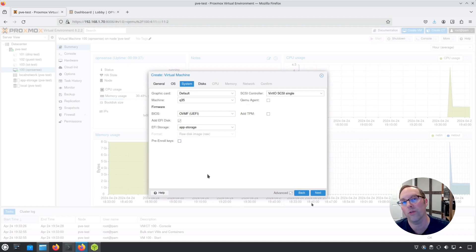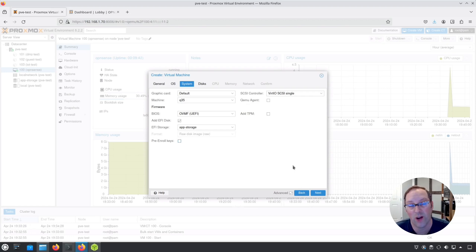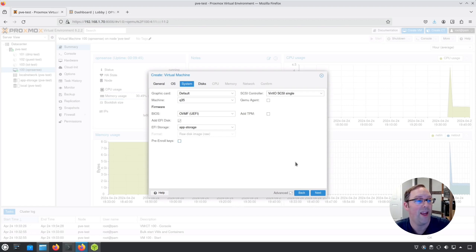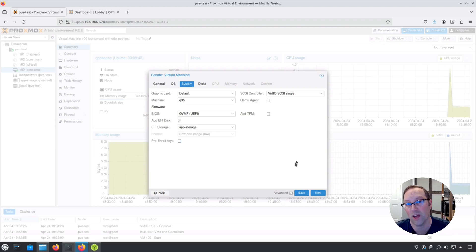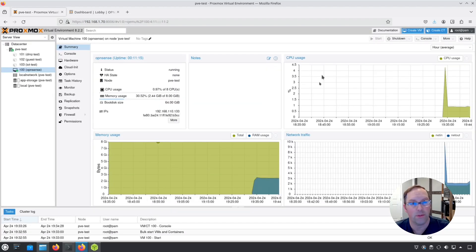When you go to the step of setting up the installer for OpenSense, it won't error out anymore. You don't have to go into the BIOS settings of the VM and you can basically skip that entire step. I already updated my documentation on my website to reflect that.